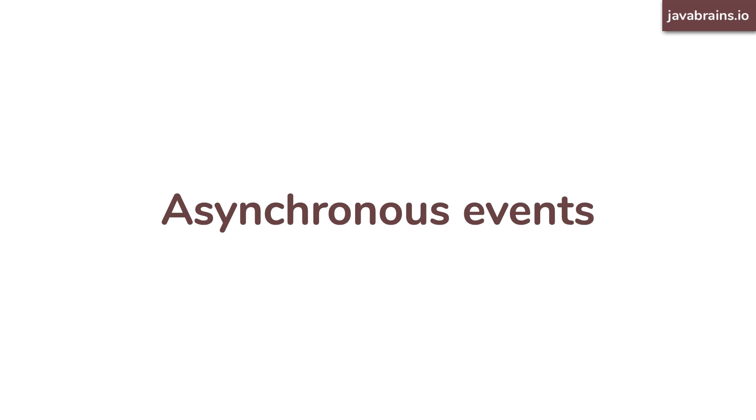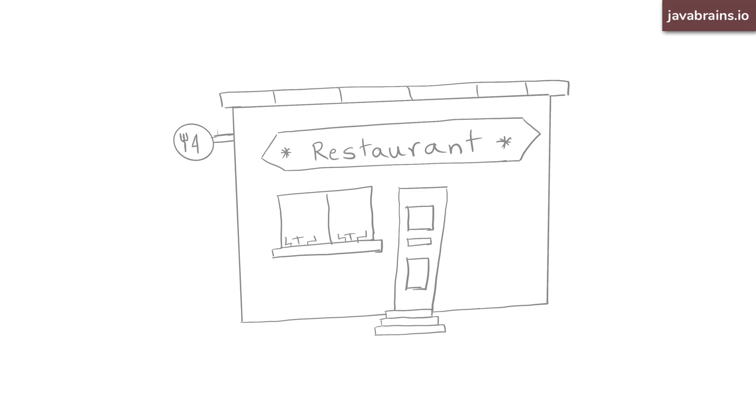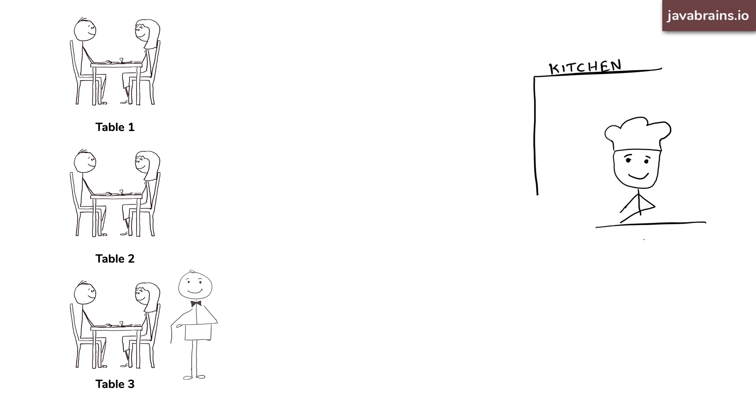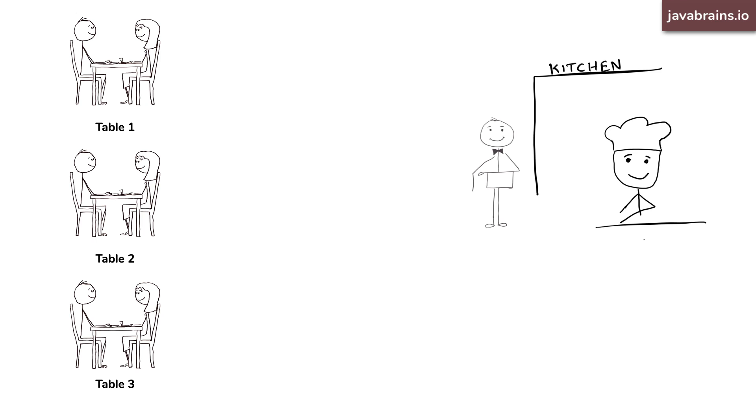Let's take that single waiter restaurant analogy again. I don't know why people would go to that restaurant, but turns out they do and they order food. The waiter takes the order and hands it to the chef. Now, does he wait until the chef prepares the food? No, he doesn't.